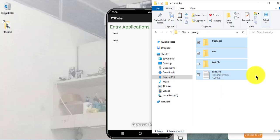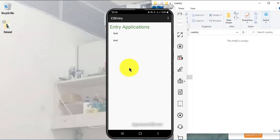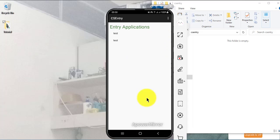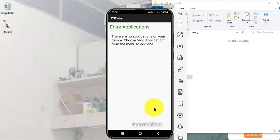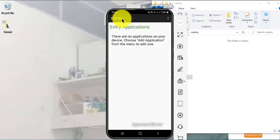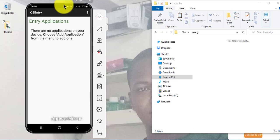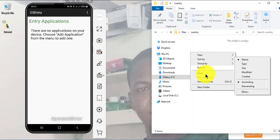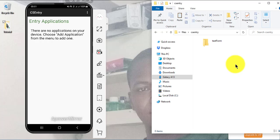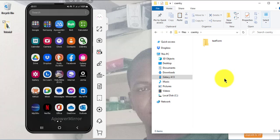I don't need the old files, so I've cleared them. Coming back again, as you can see there are no applications listed. I can now paste our test form here. Let's go back to the phone.